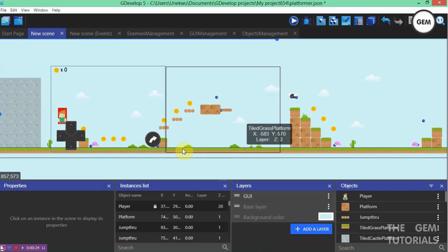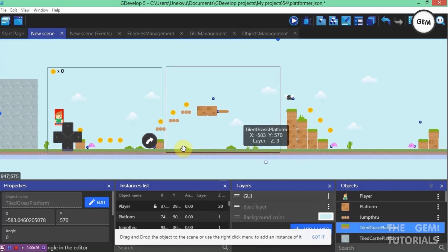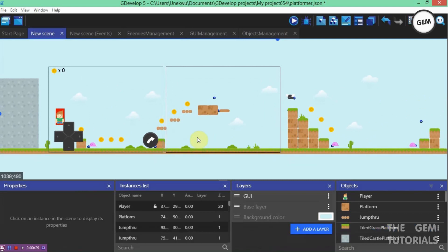Some time ago someone asked me to explain how a double jump works in GDevelop. Presently we have an example in GDevelop which shows how to create a double jump. So let's just dive right into this.